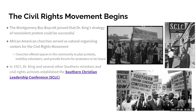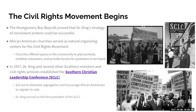In 1957, Dr. King and several other southern ministers and civil rights activists formed the Southern Christian Leadership Conference — the SCLC. King was chosen as its first president. The SCLC set out to eliminate segregation and encourage African Americans to register to vote — challenging segregation laws at the ballot box by getting African Americans registered so they could vote in leaders who would end segregation.